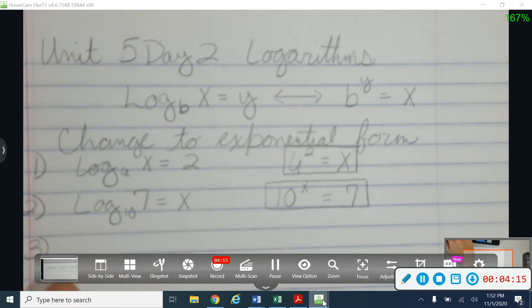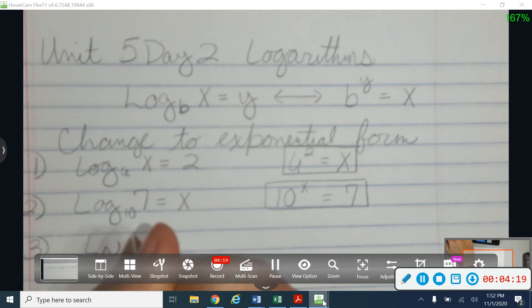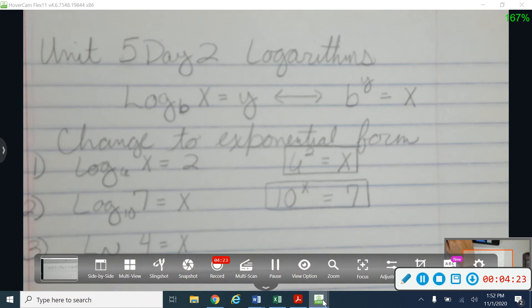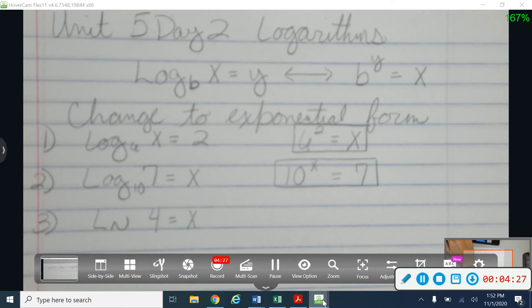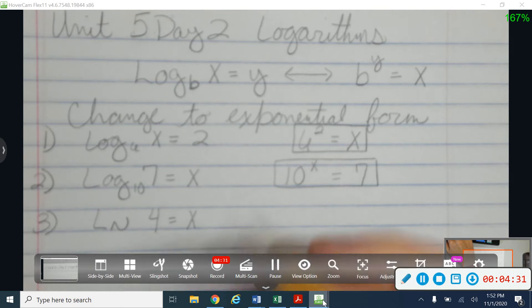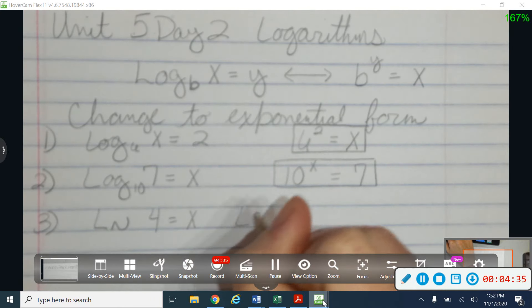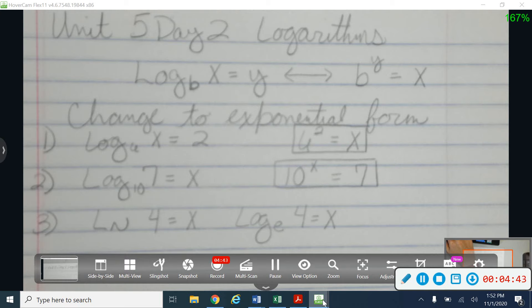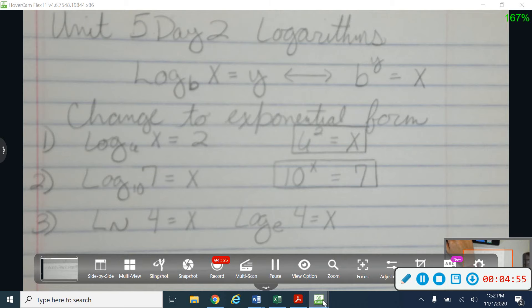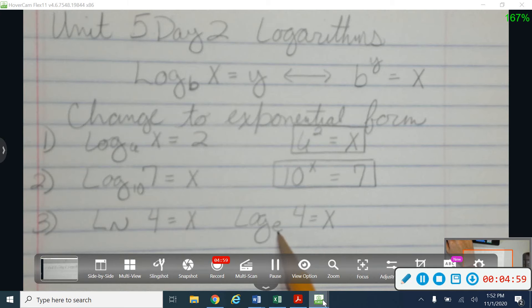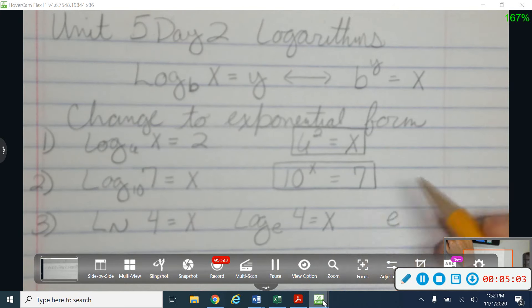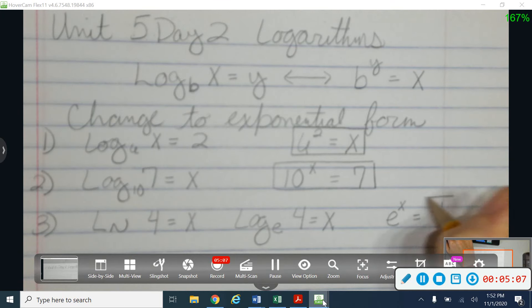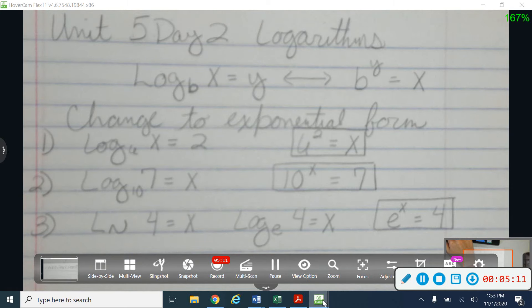Let's try one more. Sometimes you'll see this notation LN. An LN is just a fancy way of writing what we call a natural log. Why are the letters backwards? I don't know. Kind of like this one had an implied base of 10, when you're looking at a natural log, it's a log with an implied base of E. We're going to talk a lot about E as we go through this unit. E is a special button on your calculator that has a value a little bit more than 2 — kind of like pi is a number. So with my exponential form here, I'm going to say I have a base of E, my exponent is x, and it's equal to 4.